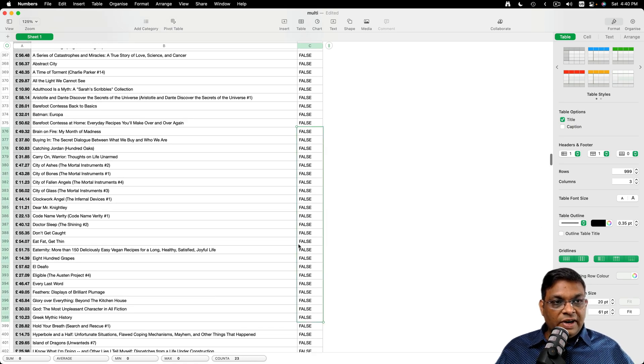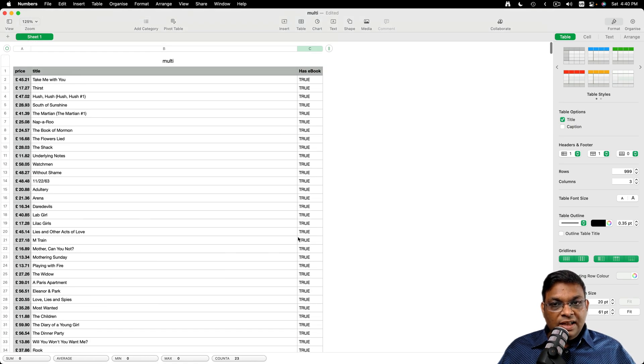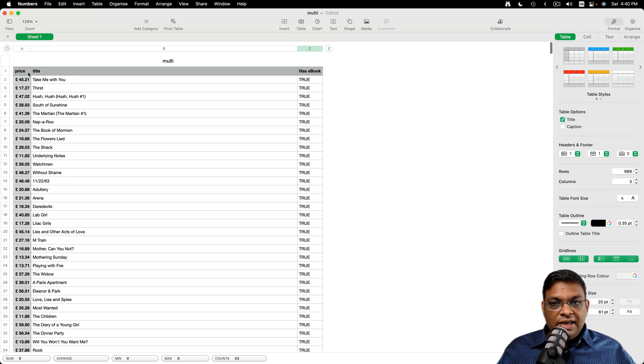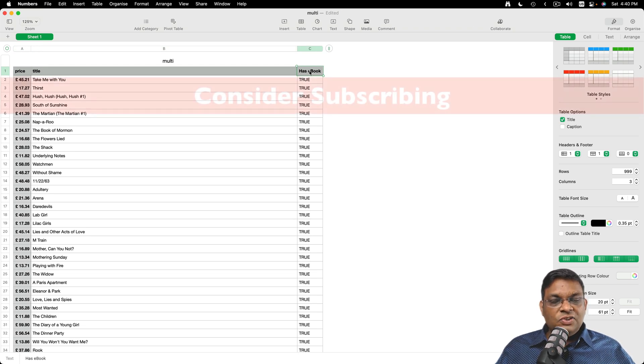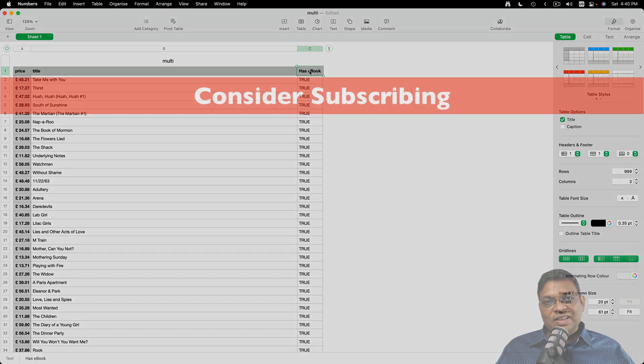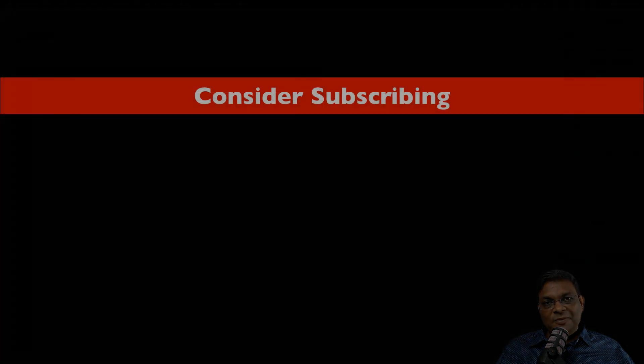And in the final results, we have data from both these sites. So that's all for today. I'll see you in the next one.